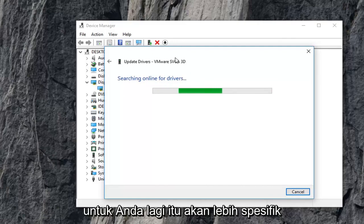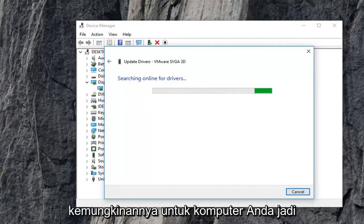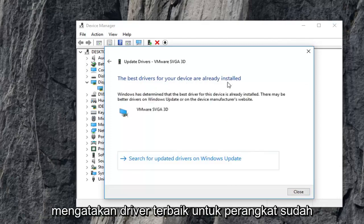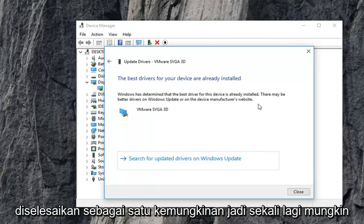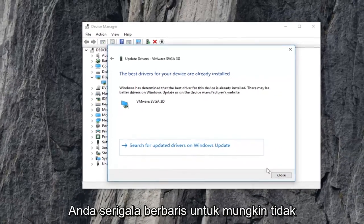Again, it will be specific more than likely for your computer. So just give it a moment to run here. It might say the best drivers for your device are already installed as one possibility. So again, maybe it will find an update, maybe not.